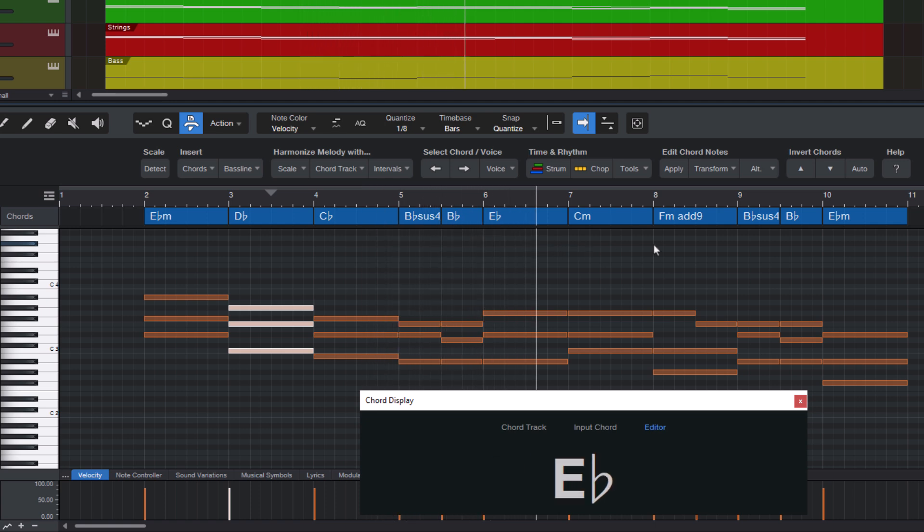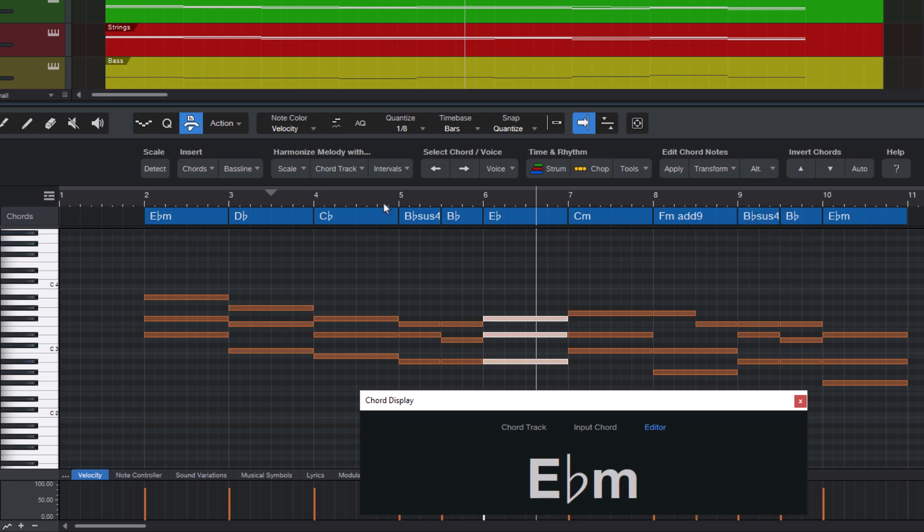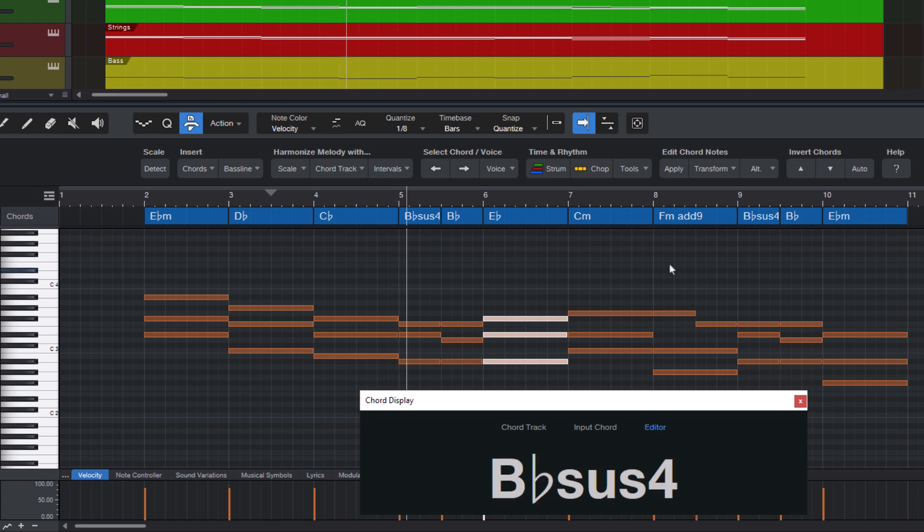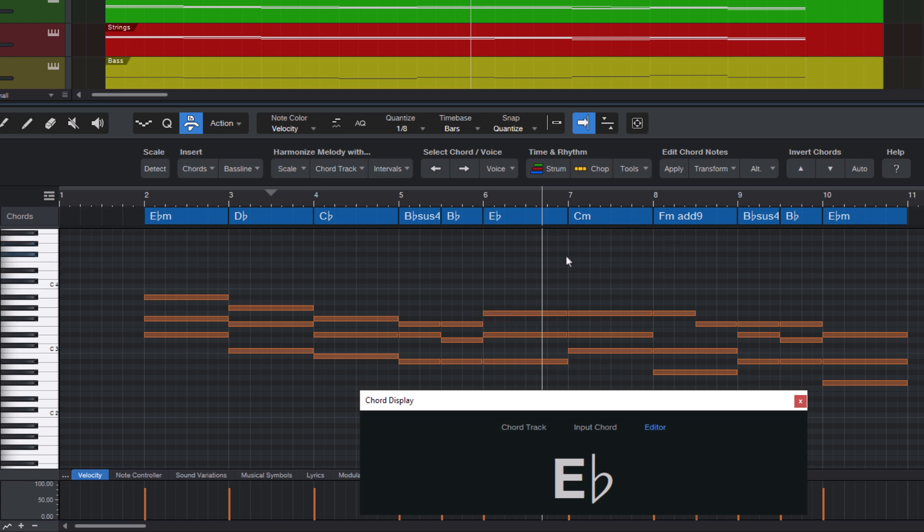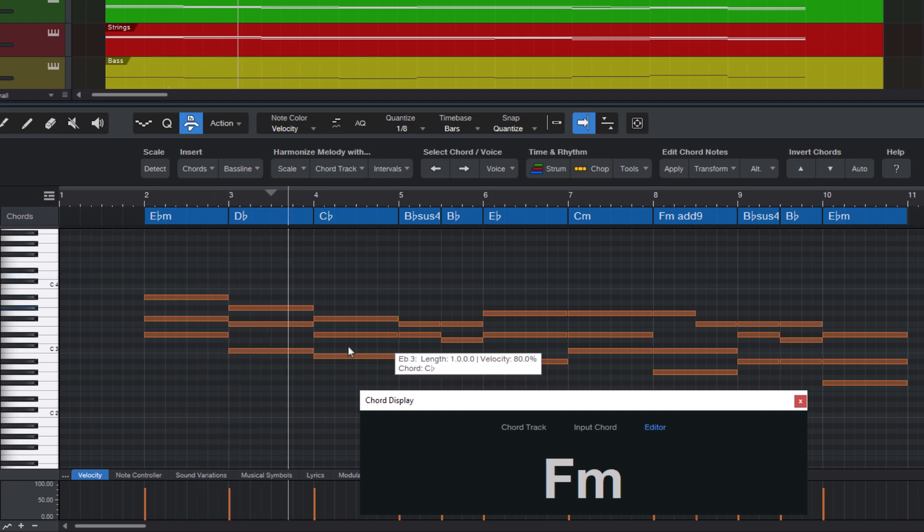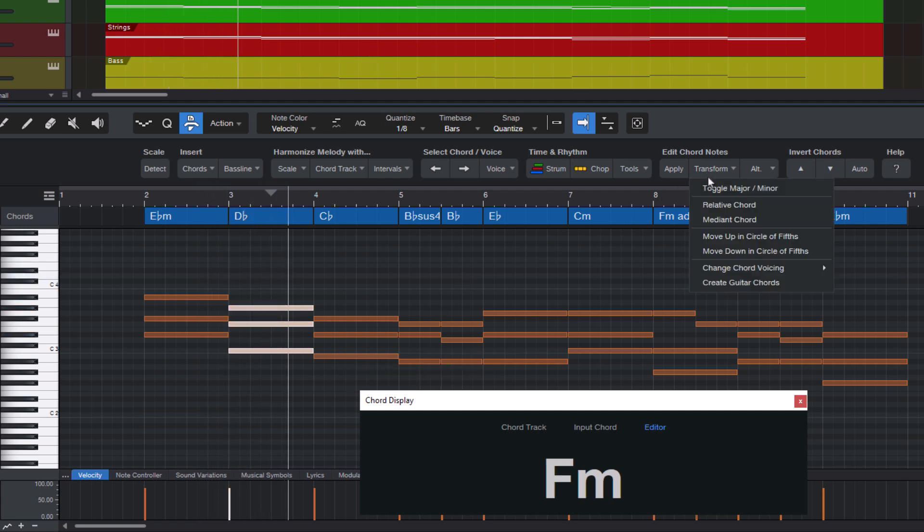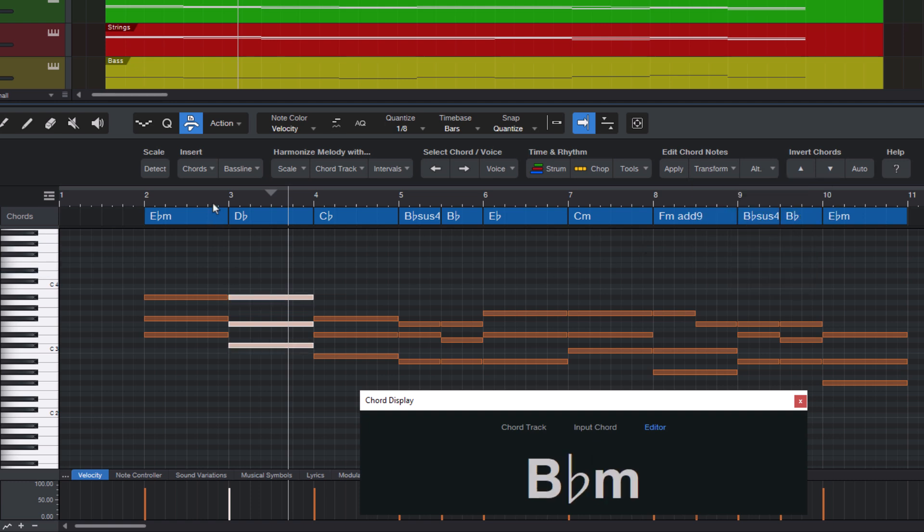This E flat major chord. Let's try to turn it into a minor chord. I actually like the other variation better. Let's again do mediant chord. Okay, and now relative chord. And let's see where this takes us.